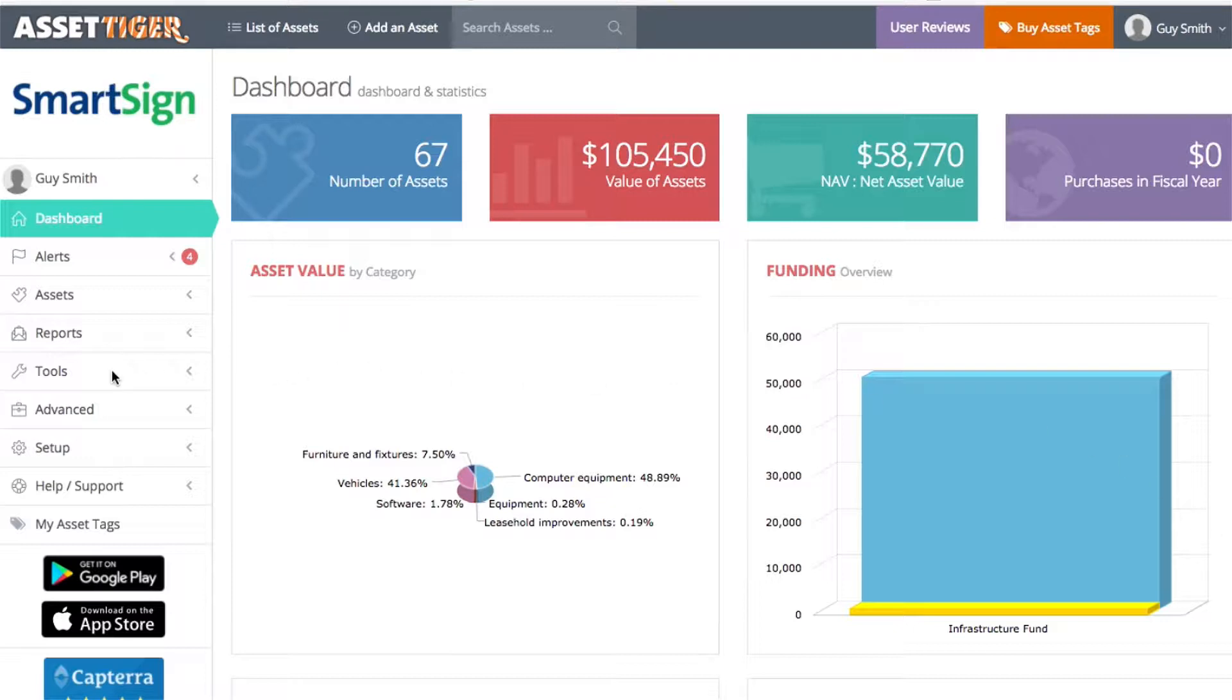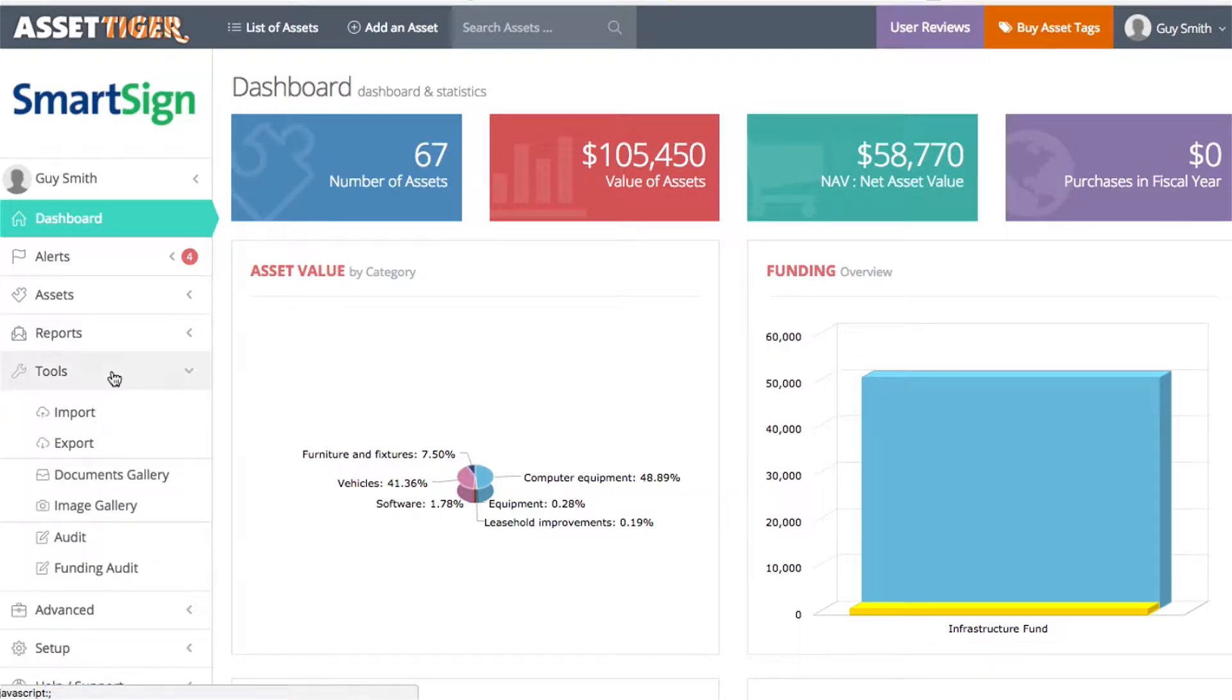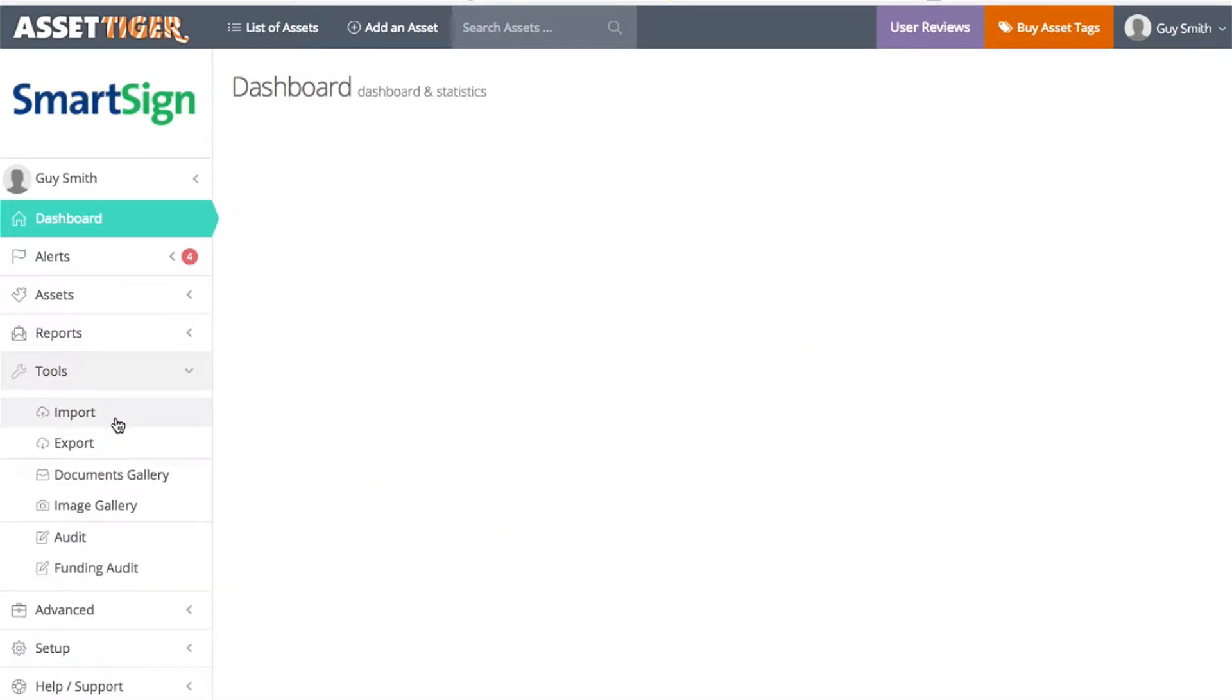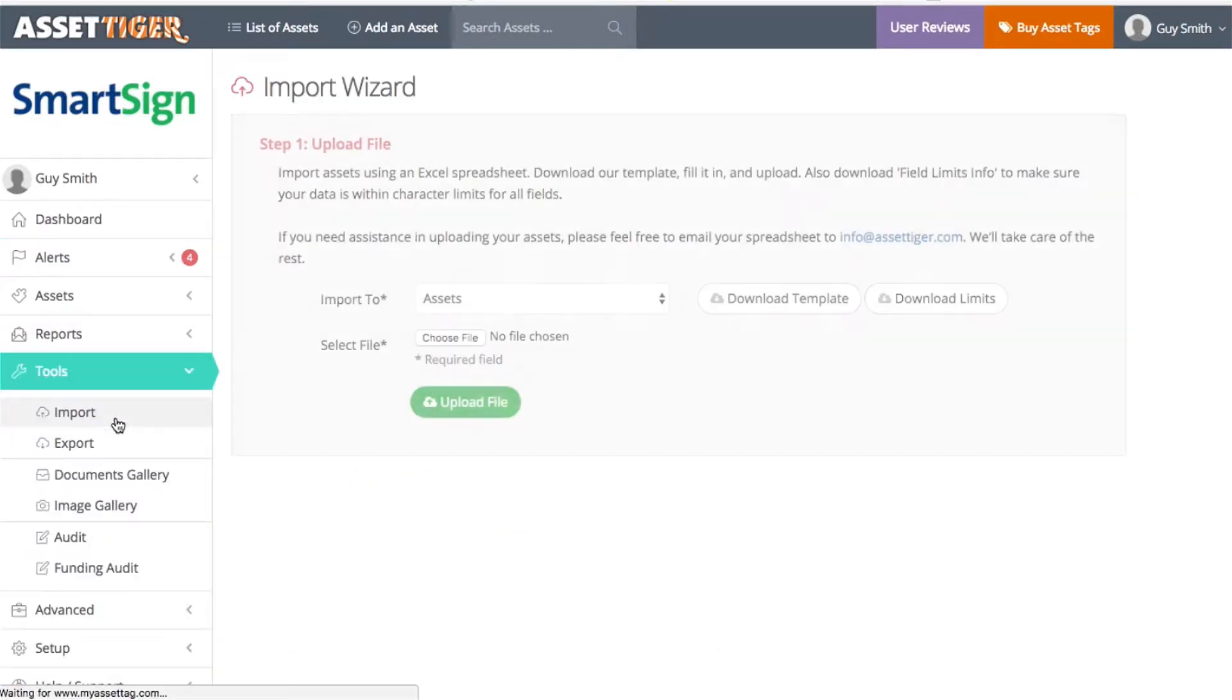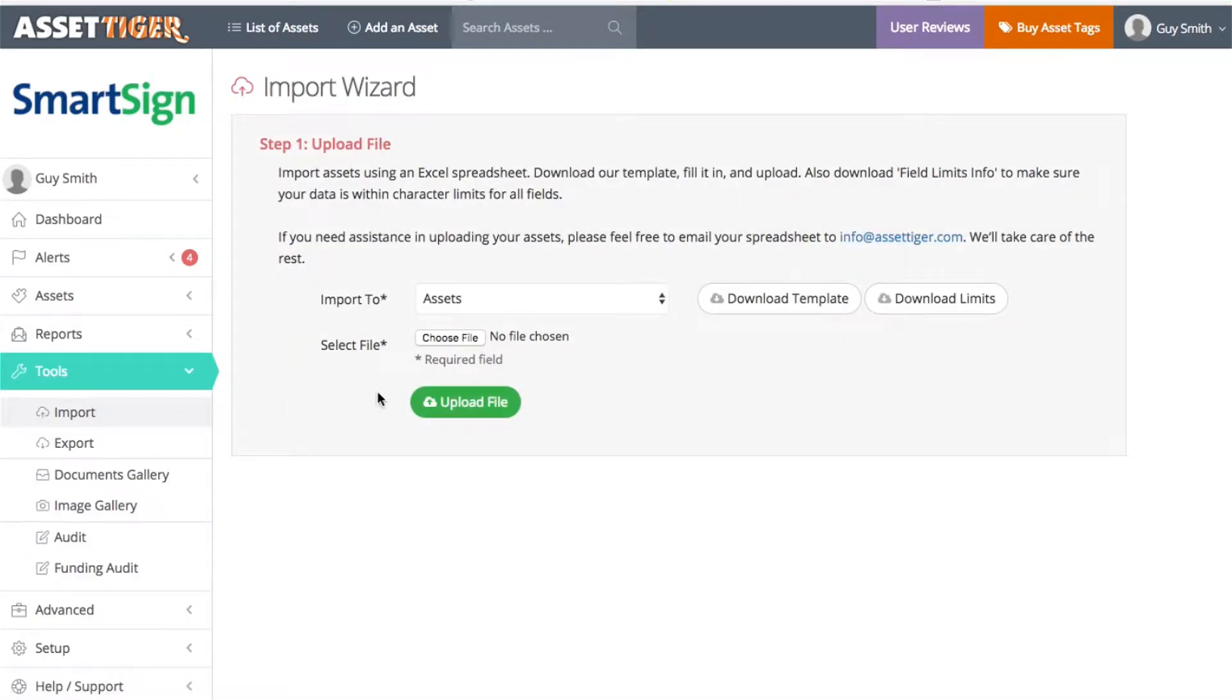Once you've signed in, go to the Tools tab and choose Import. This will give you directions on how to upload your spreadsheet of assets. Once you do that, you'll be able to make use of all of the features of AssetTiger.